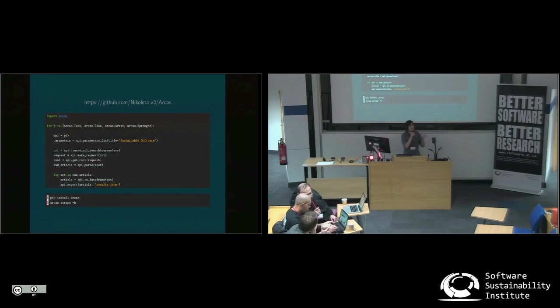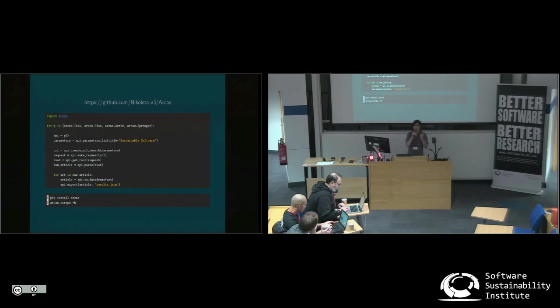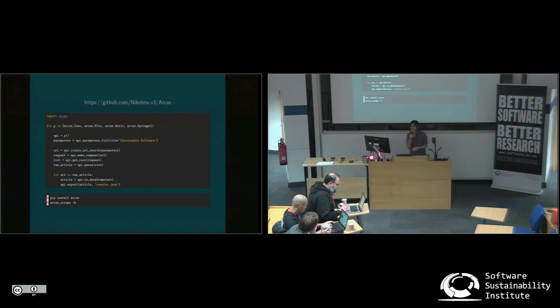So what Archos actually is collecting is the open metadata of articles. So it's not the entire text itself, but just the author and the details of the article.